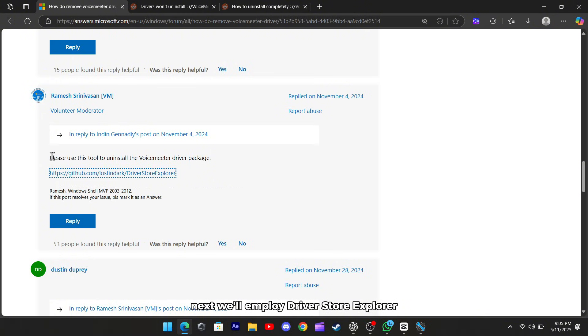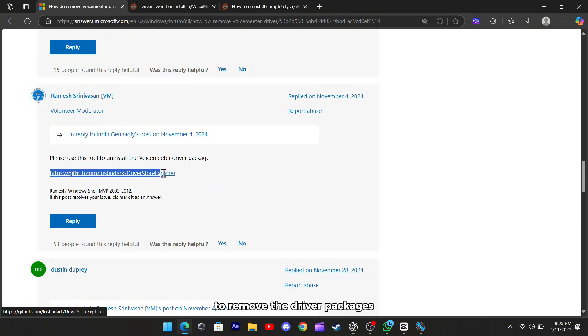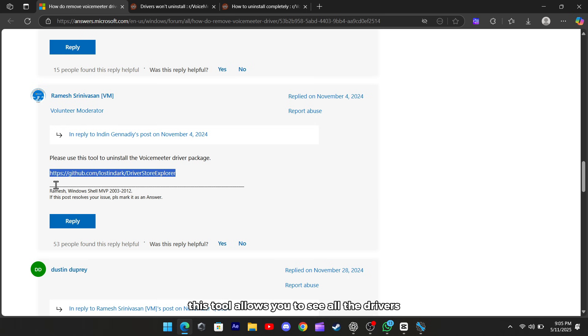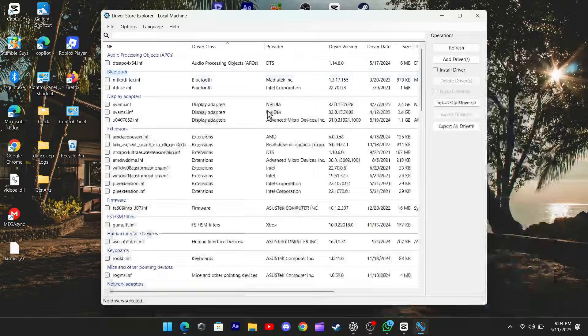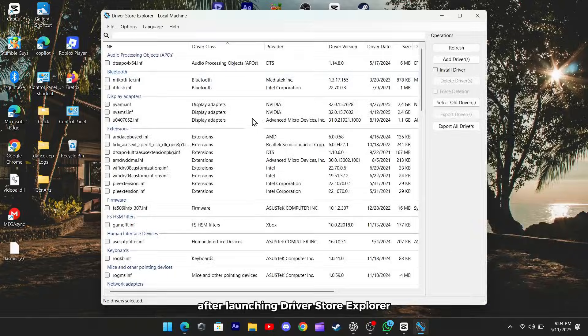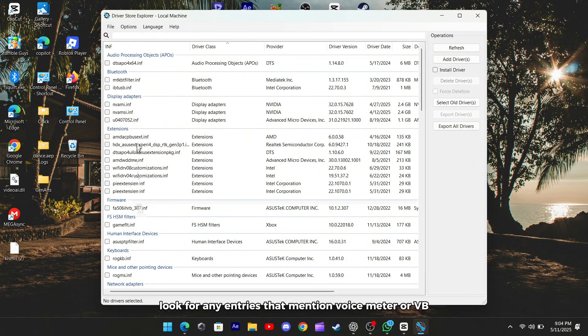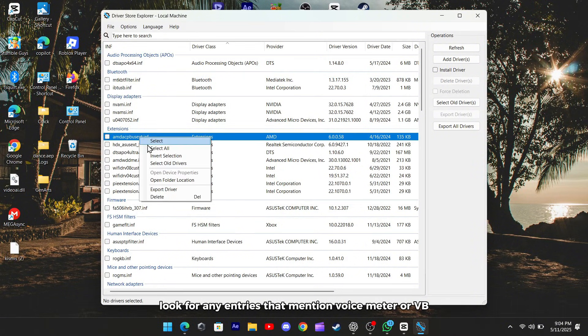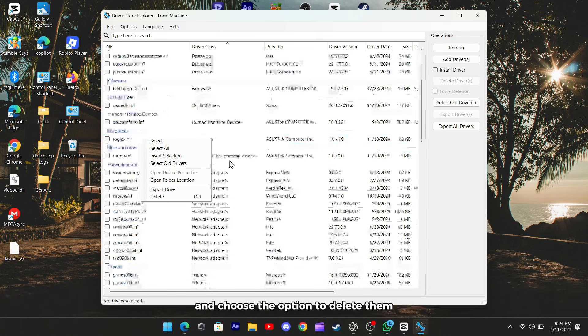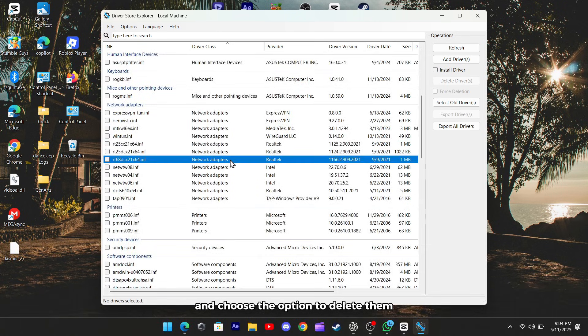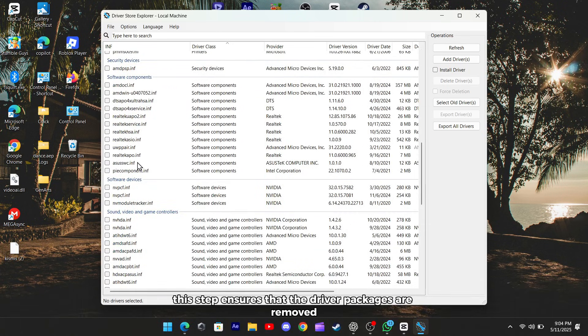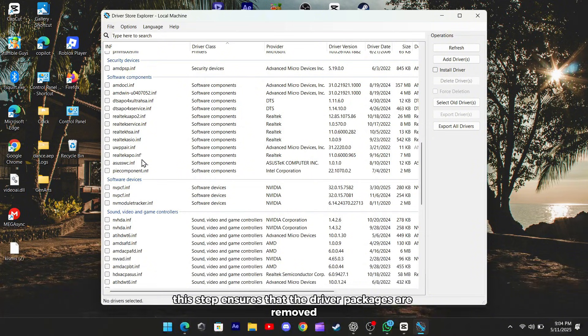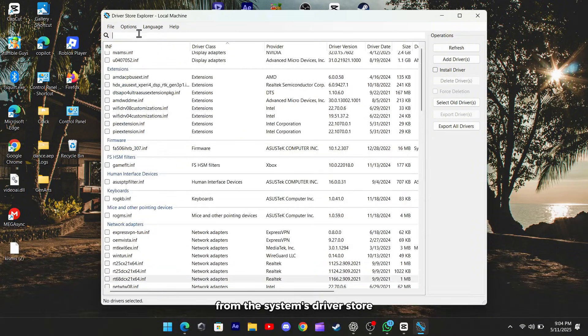Next, we'll employ DriverStore Explorer to remove the driver packages. This tool allows you to see all the drivers installed on your system. After launching DriverStore Explorer, look for any entries that mention voicemeter or VB Audio. Select these entries and choose the option to delete them. This step ensures that the driver packages are removed from the system's driver store.